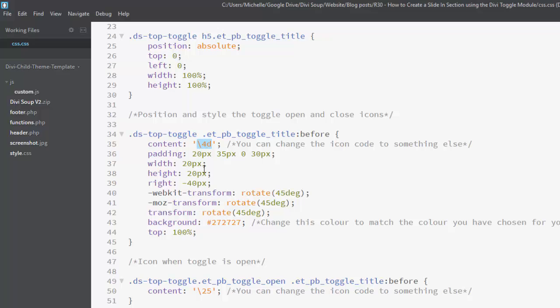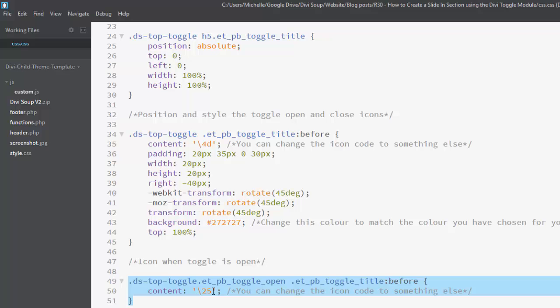And then for the icon when the toggle is open, I've switched out the minus sign for an up and left arrow which once rotated by 45 degrees displays an up arrow.